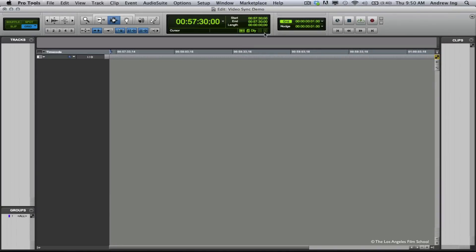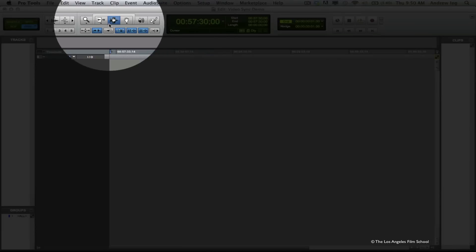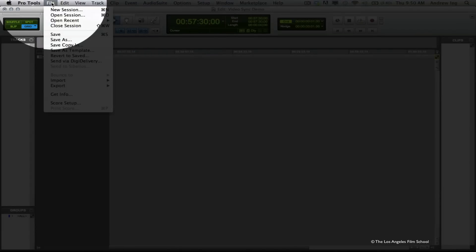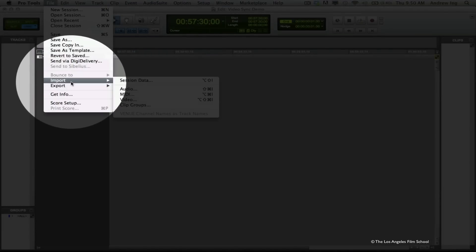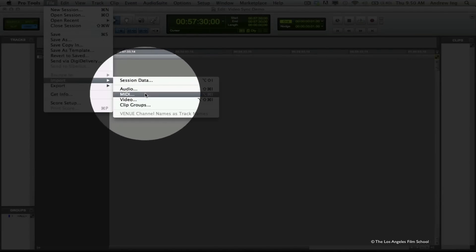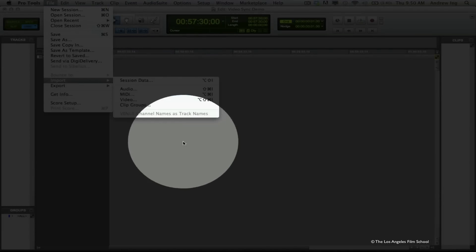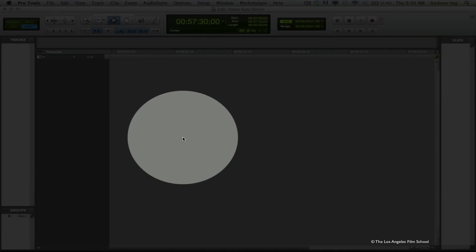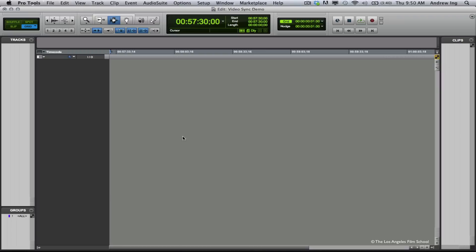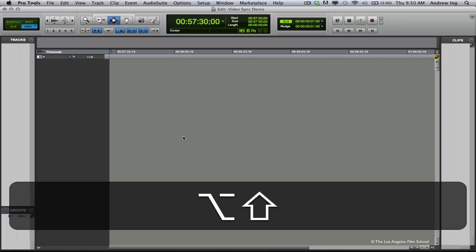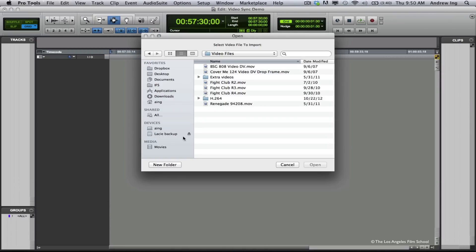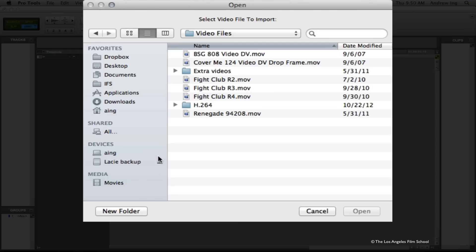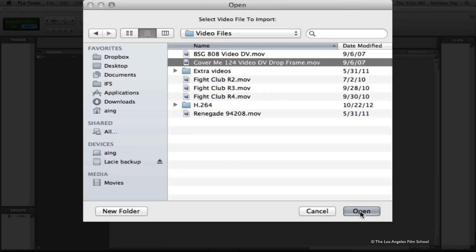Now I'm going to import a video file into my session. You could do this a couple of ways as well. You can use the File drop-down and go to Import and choose Video, or there's a keyboard shortcut for this, Shift-Option-Command-I. A window pops up asking me what video I want to put into my session. I'm already in a folder with videos, so I'm going to use one of these. I'm going to use Cover Me.